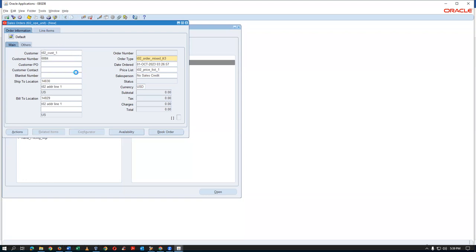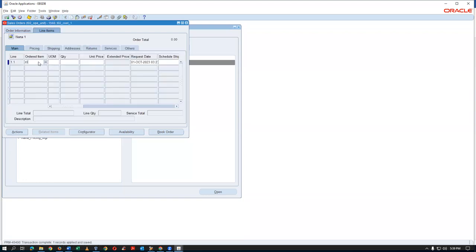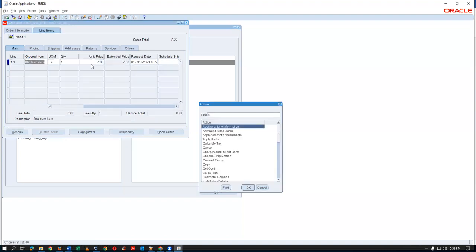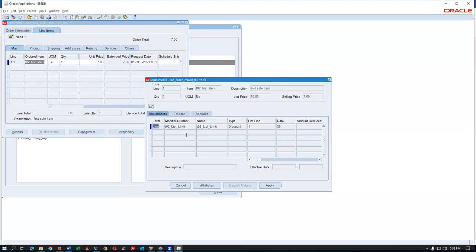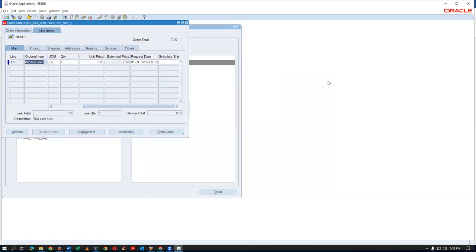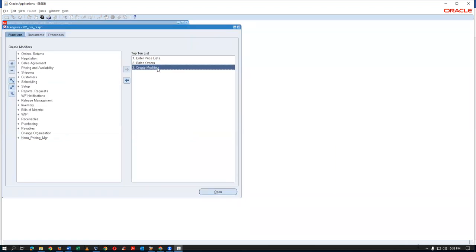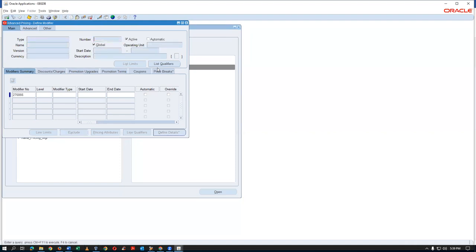For the T02 percentage item, go for one quantity and commit. You'll be getting a 30% discount applied. Go to Actions > View Adjustments — you can see that the list limit has fired on line number one for the 30% discount. Now go to the modifiers in query mode to verify.